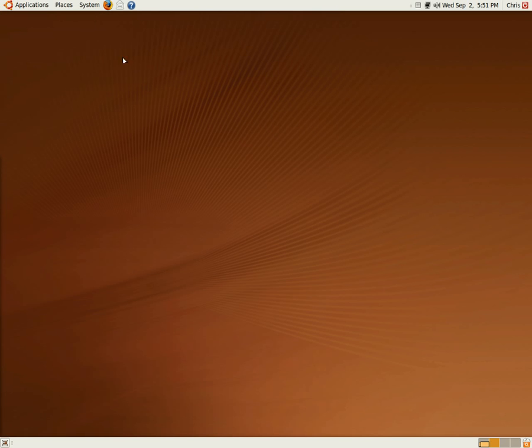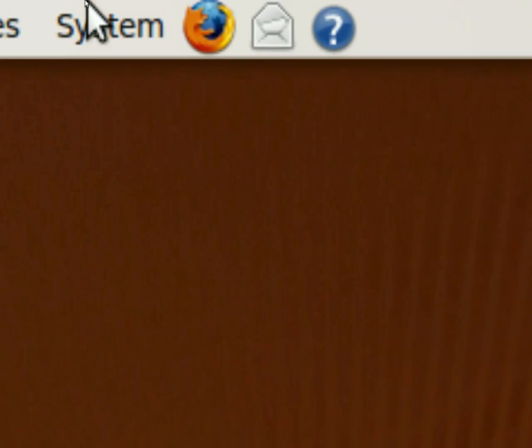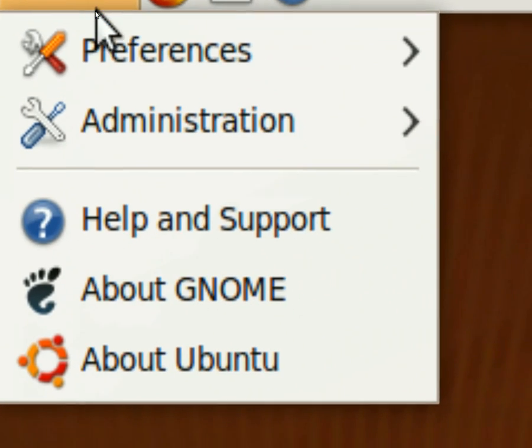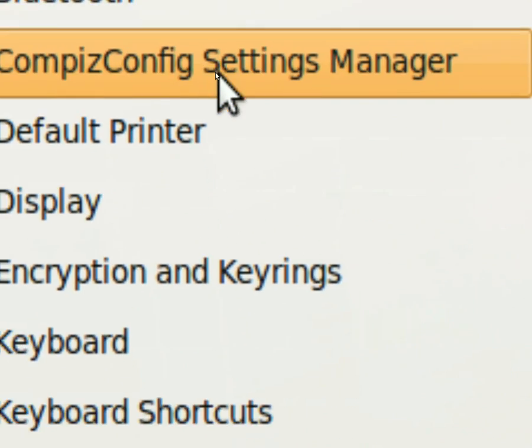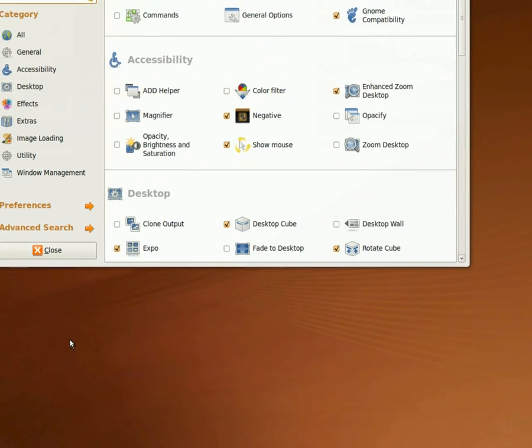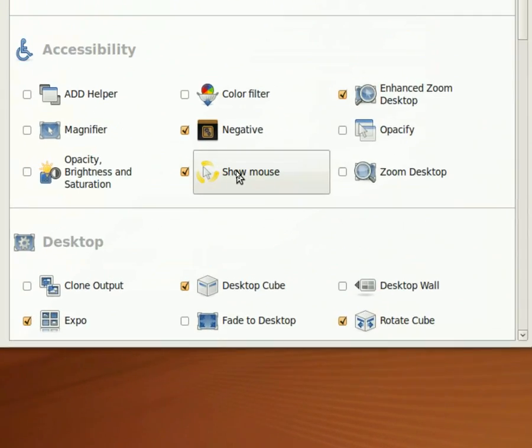But what we're going to do is zoom in. We're going to go to System, Preferences, Compiz Config Settings Manager, and zoom out so we can find what we're talking about here. Show mouse, okay.